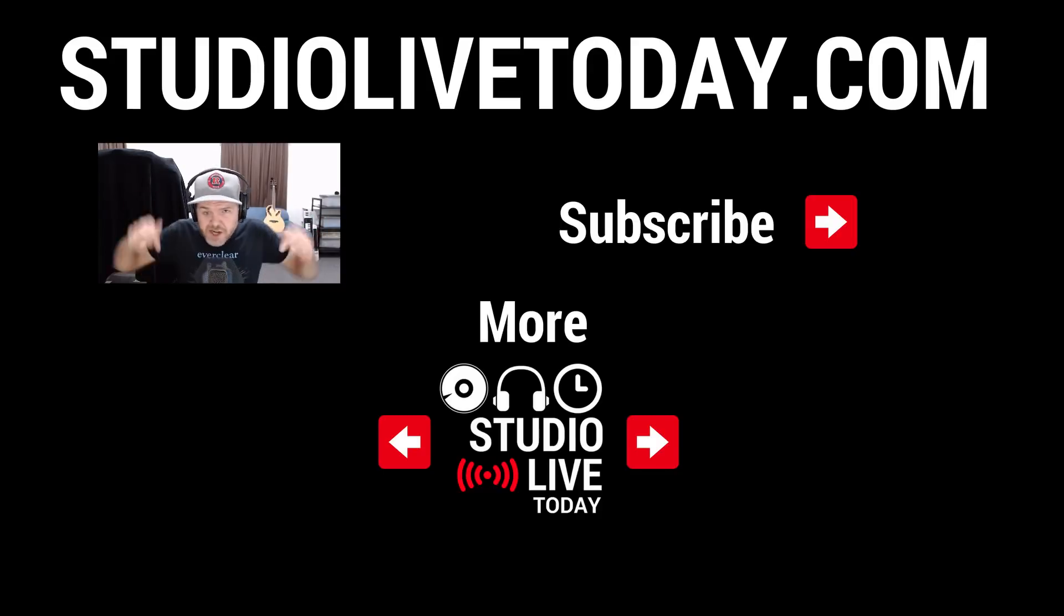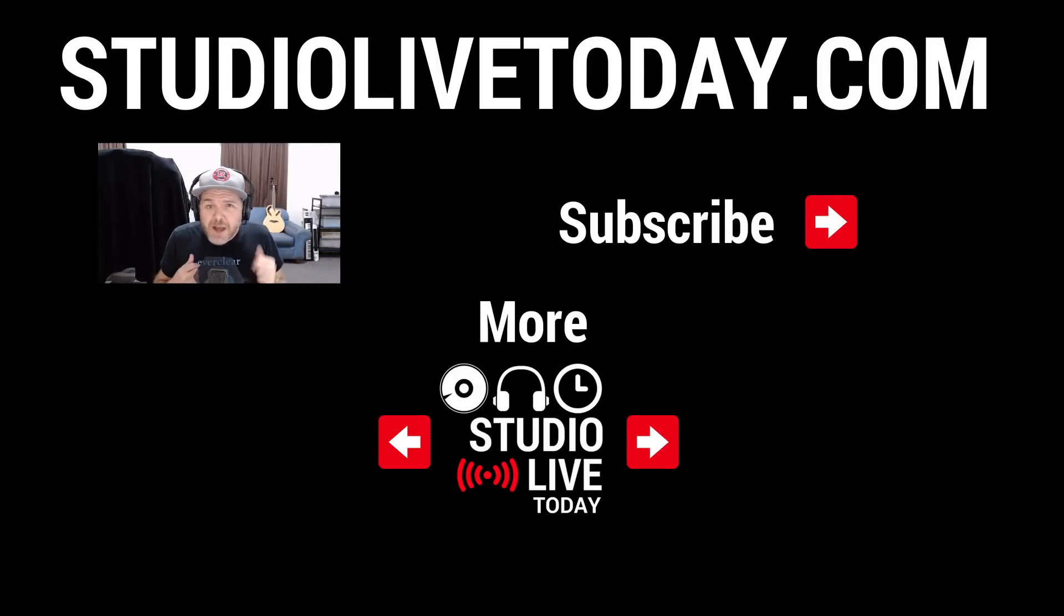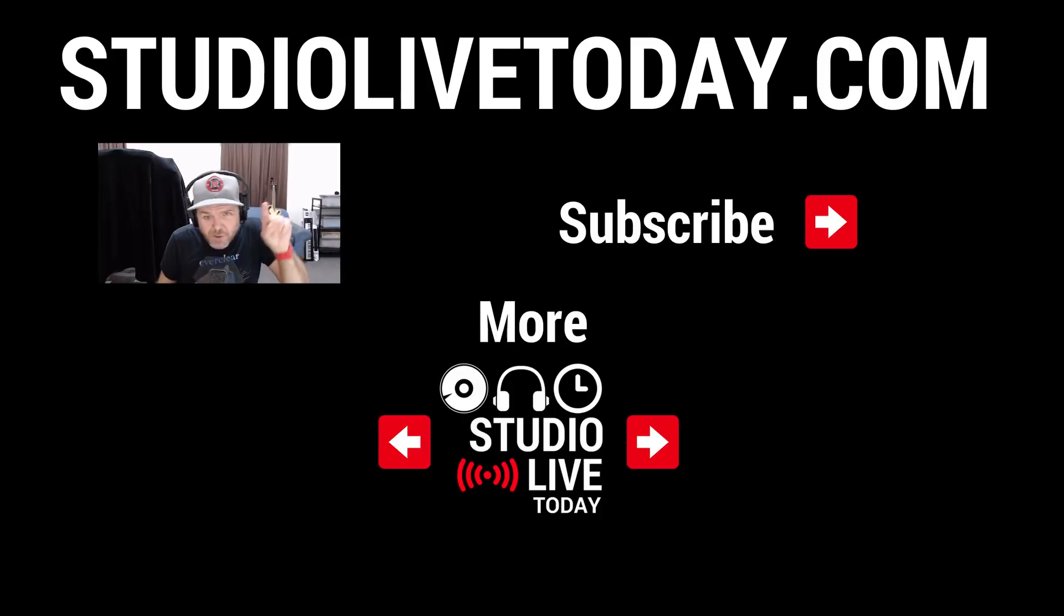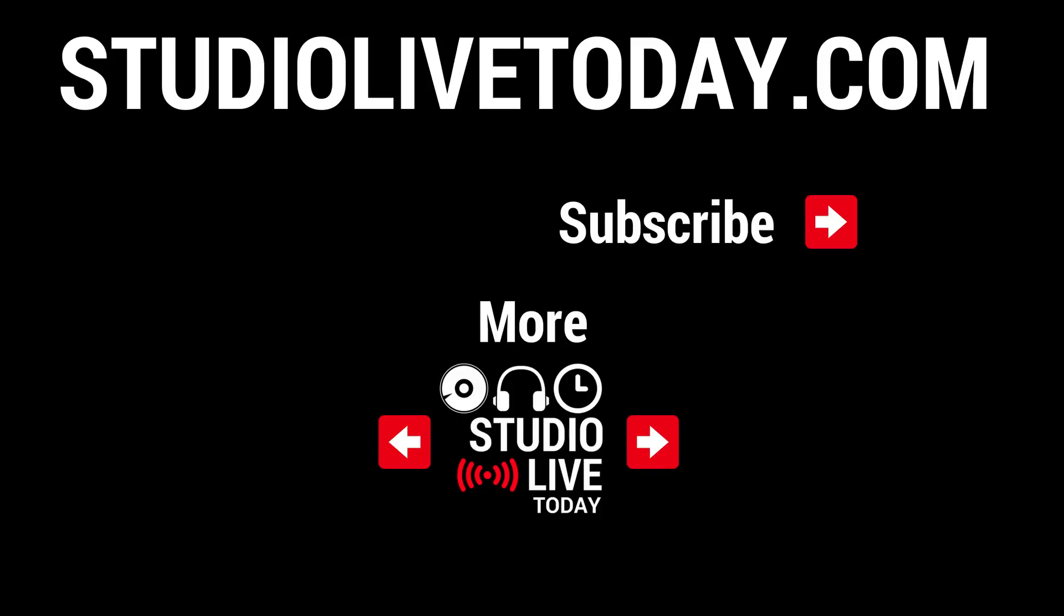If you've got any comments, questions, or suggestions, you can drop those down in the comments below. Subscribe to the channel by clicking or tapping on the Studio Live Today icon. And I will see you on the next video.